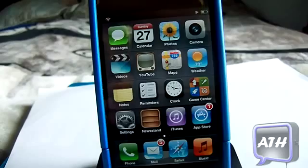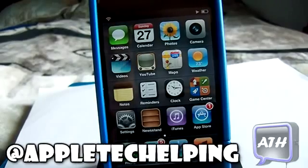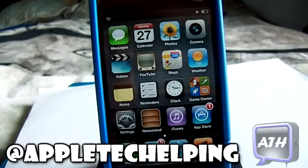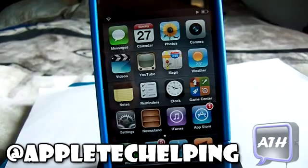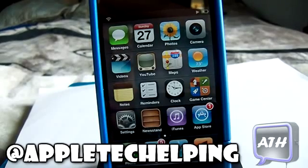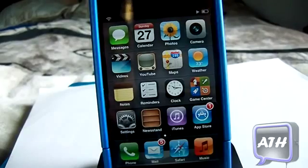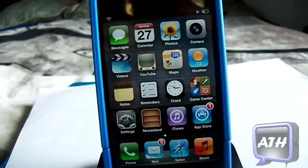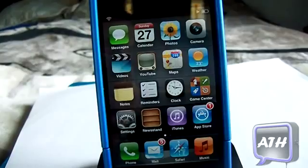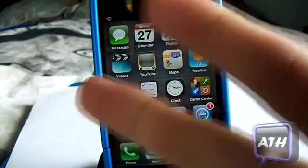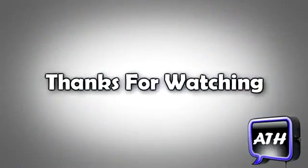Like always guys, you can follow me on Twitter at Apple Tech Helper where you can get my latest iOS 5 and iOS 3 video feed and know when I upload a new video. If you guys have any comments, just leave them in the comment section below. This is Apple Tech — peace out, catch you guys next week.